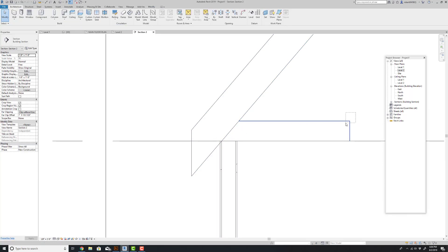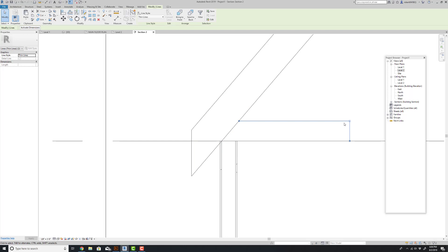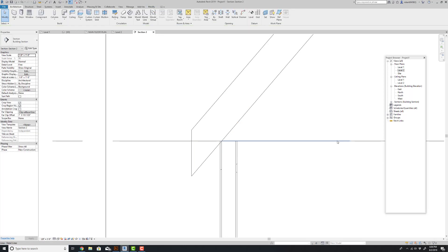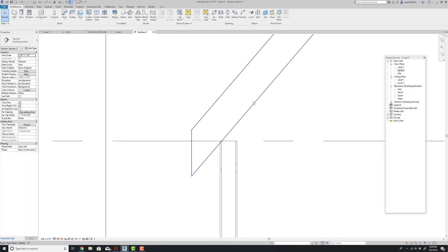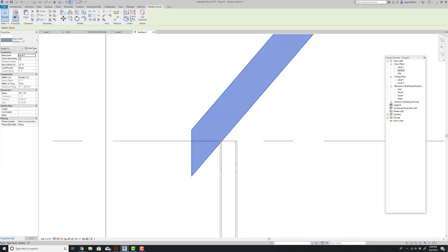And that's how that would look. But oftentimes in residential construction, especially where I live, houses are stick framed, meaning they just use rafters. And we have that option as well.